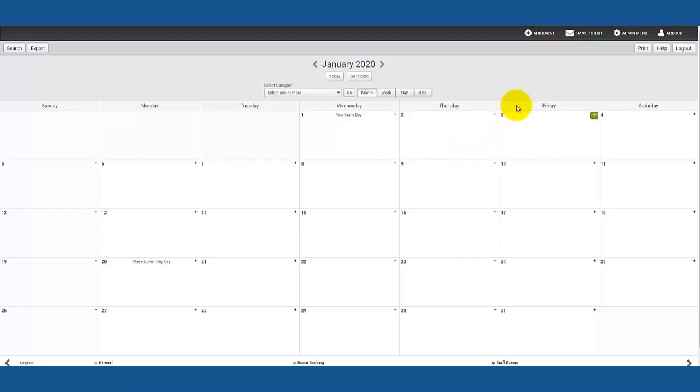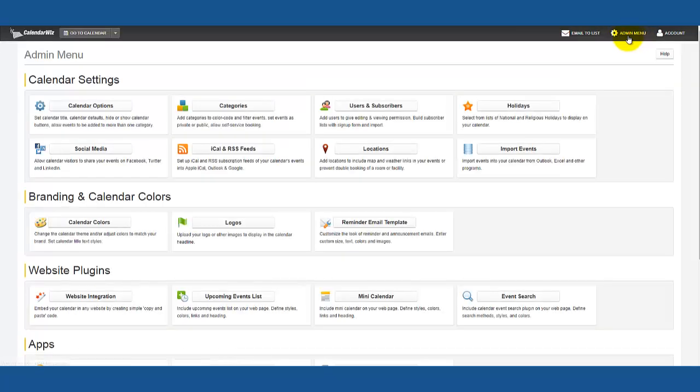First, click on the admin menu button in the top right of the calendar. Next, click on the locations button.